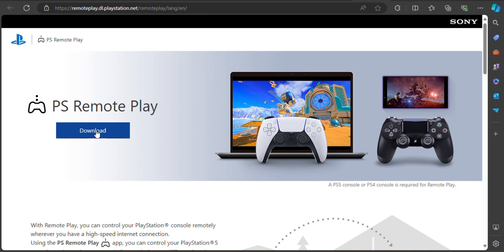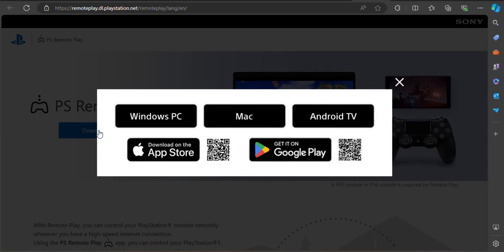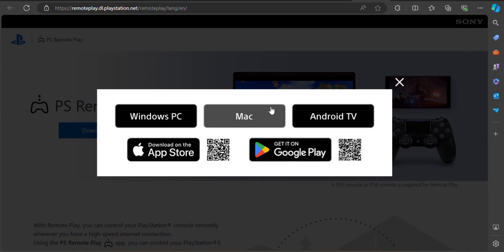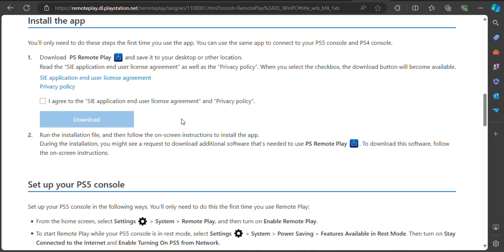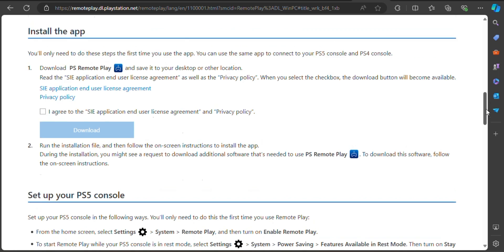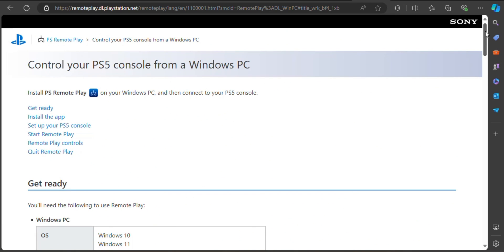You will also see the following steps listed: 'Get Ready,' 'Install the App,' 'Set Up Your PS5 Console,' 'Start Remote Play,' 'Remote Play Controls,' and 'Quit Remote Play.'